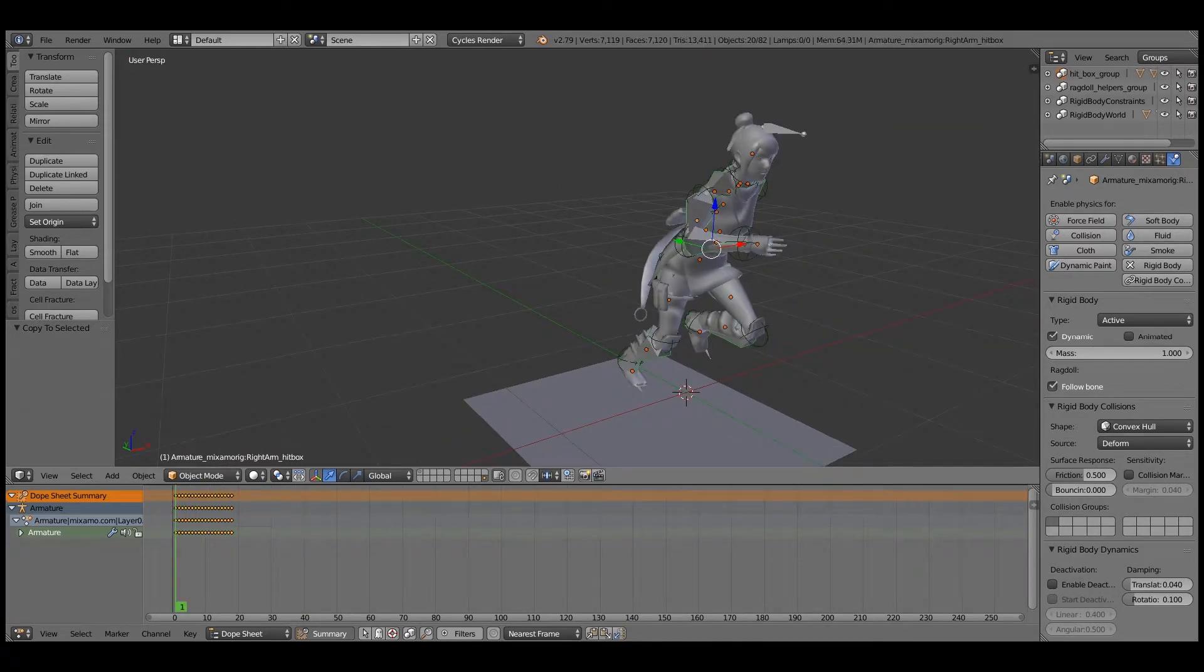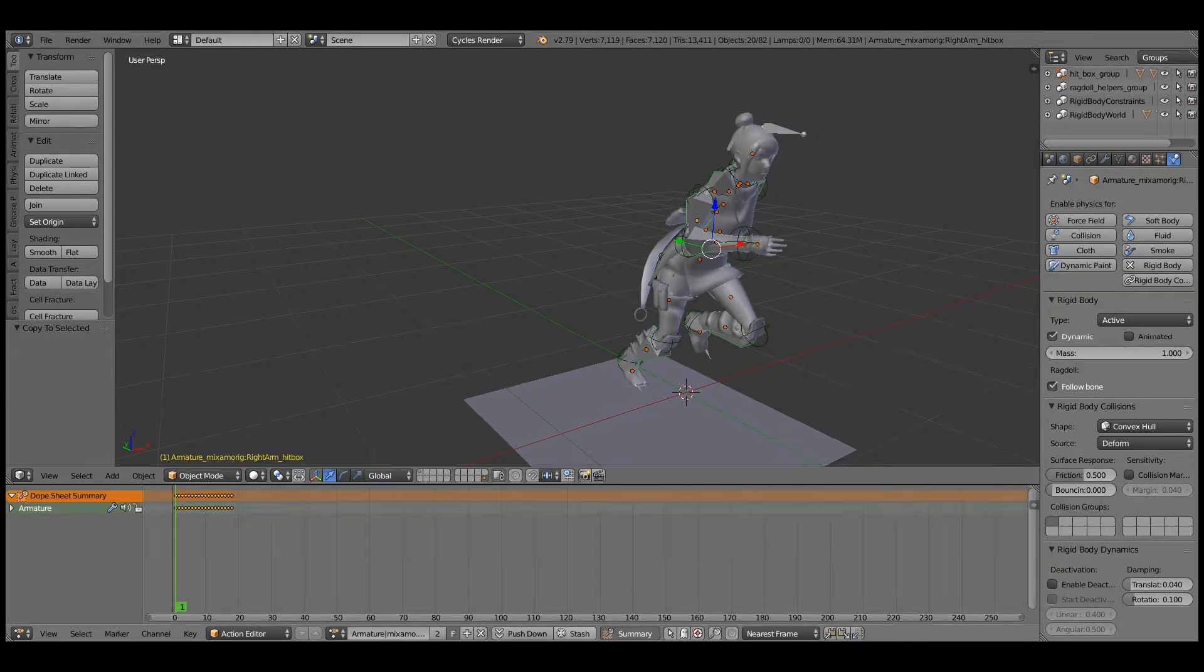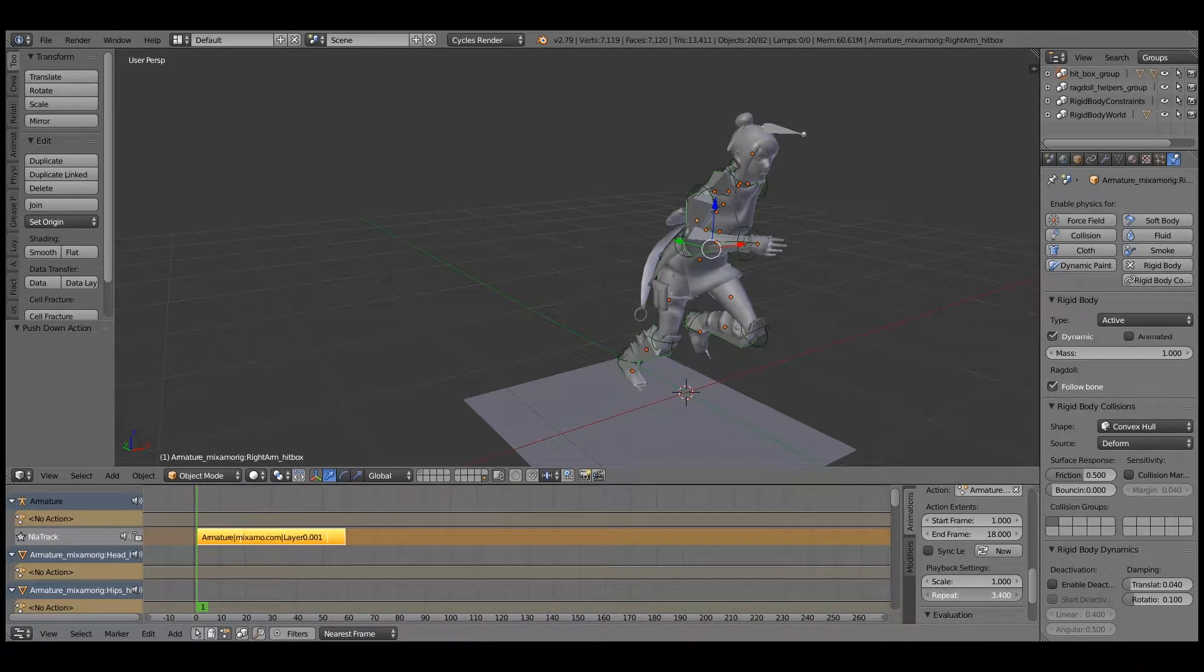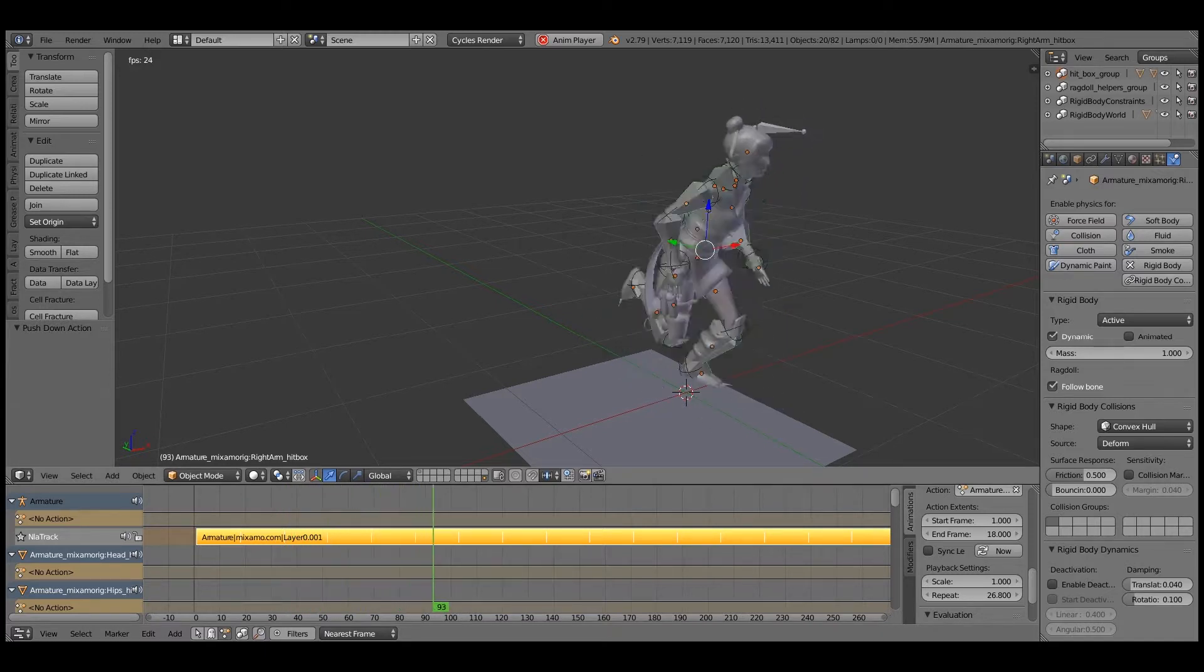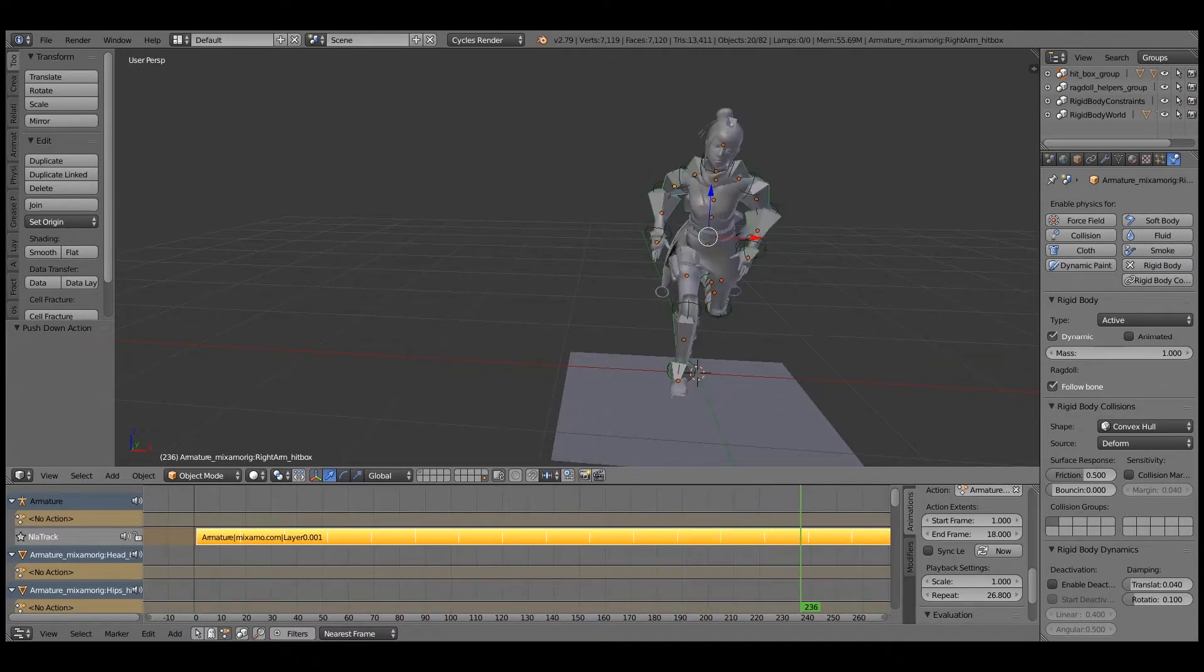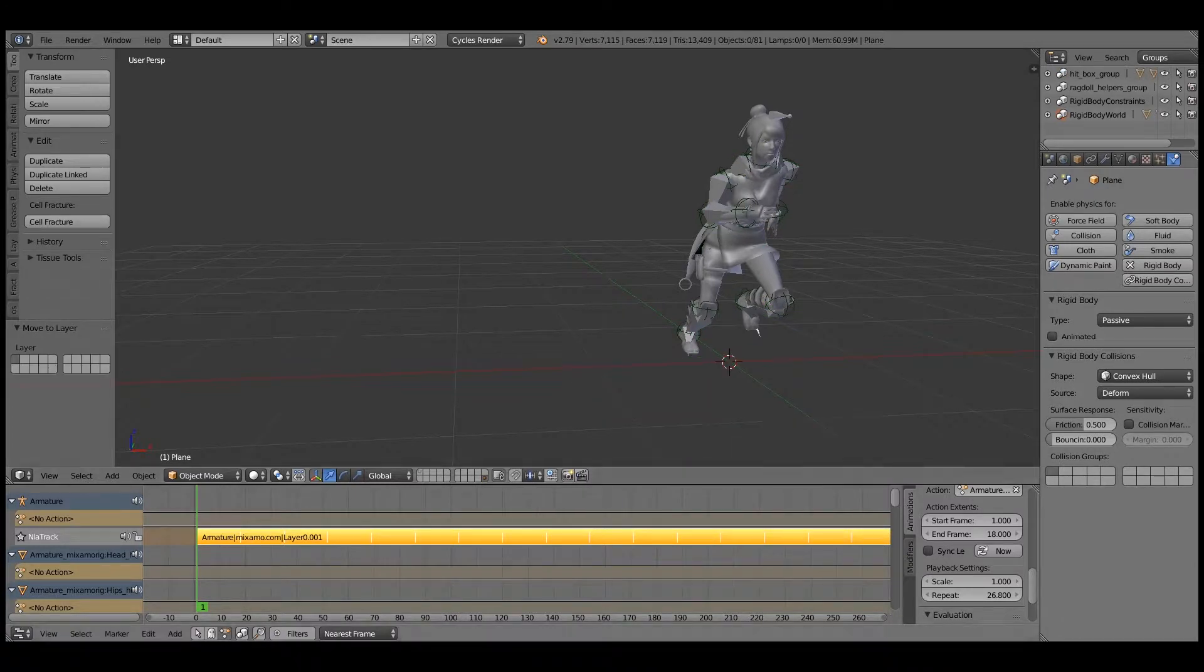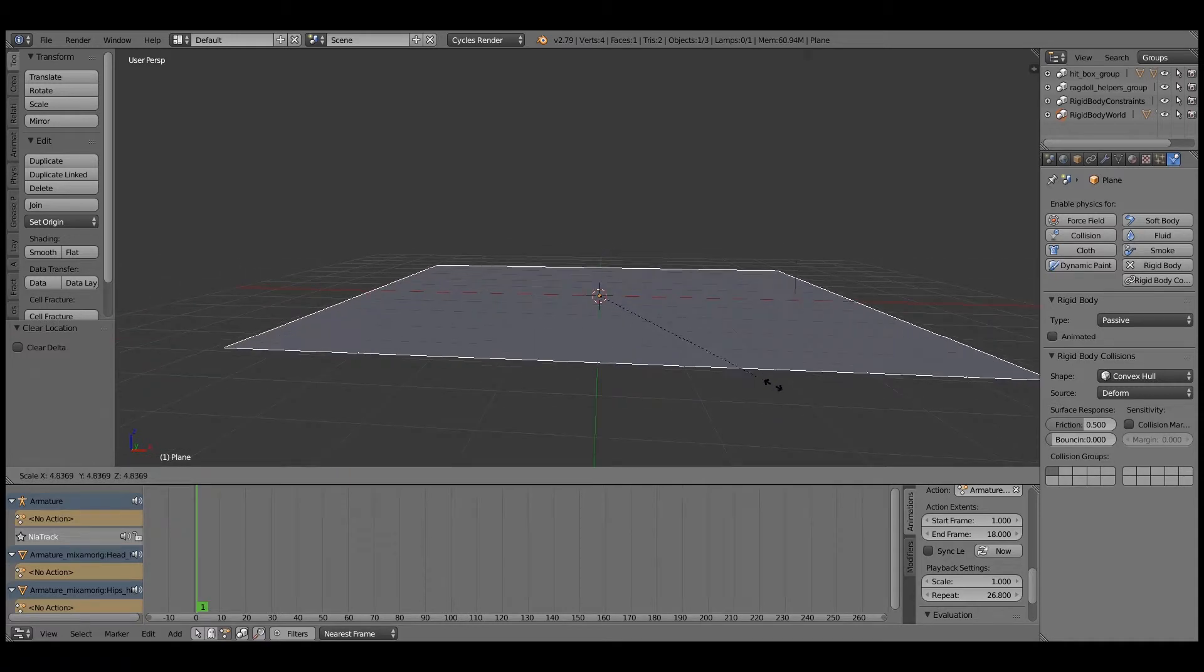If you go to the action editor, I'm going to push that down. Go to the NLA editor. Push that down. And just repeat this animation. So now we have kind of our base model. It has hitboxes following the bones. But no physics will affect it at this point. I'm going to move this to layer one.